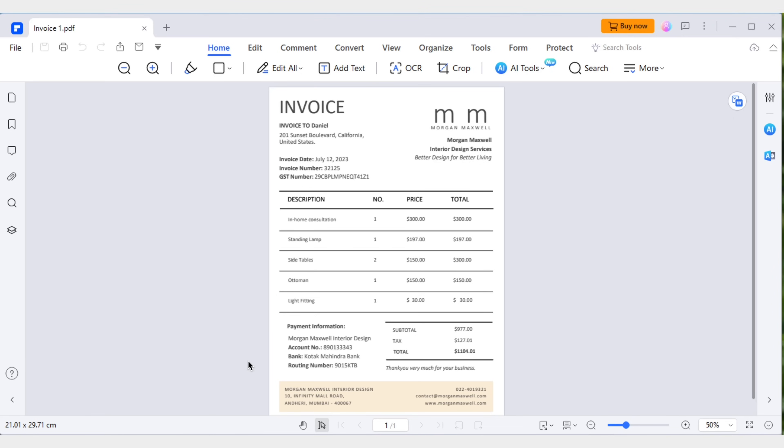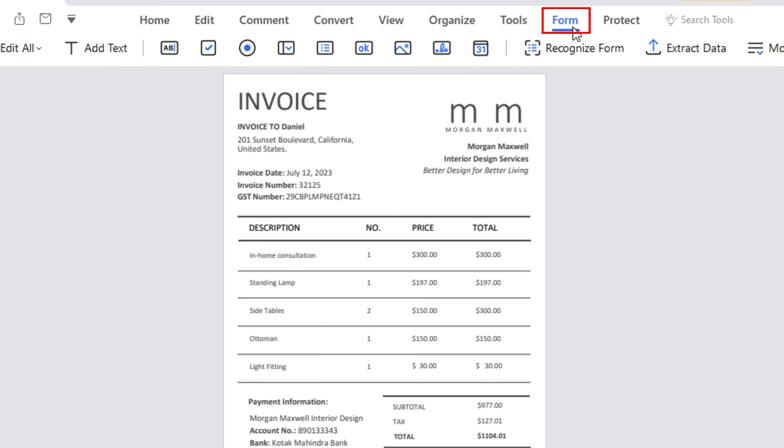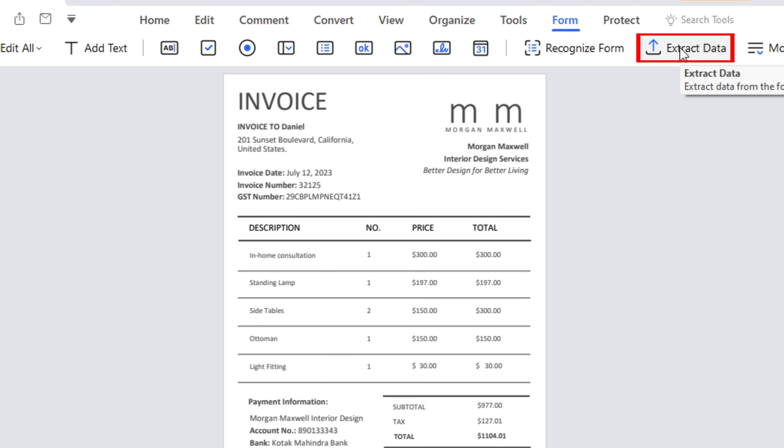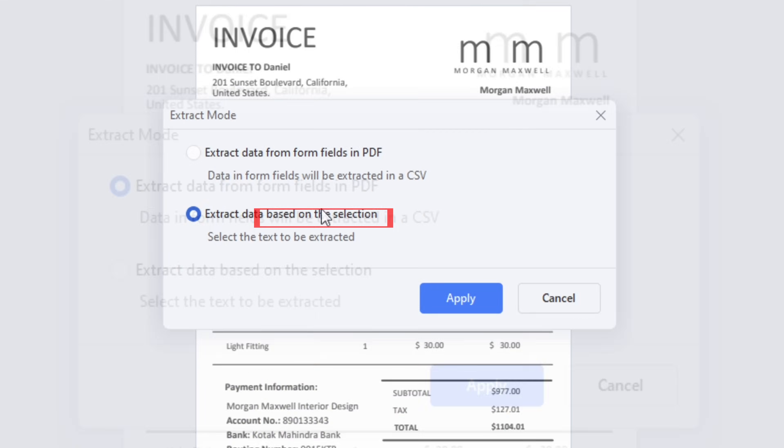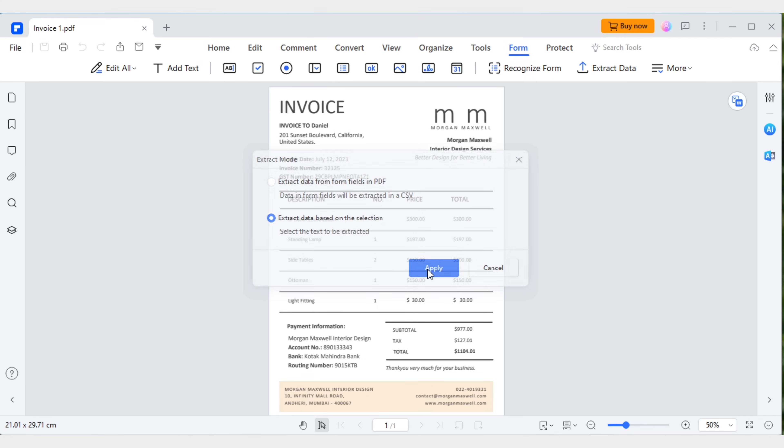To easily perform this task, open invoice one using PDF Element. Navigate to the form tab and select extract data. Choose extract data based on the selection.